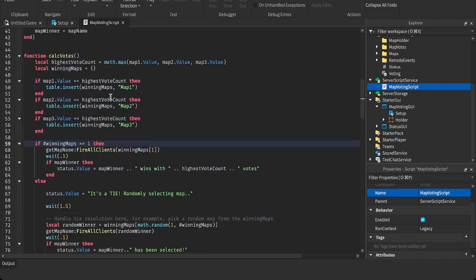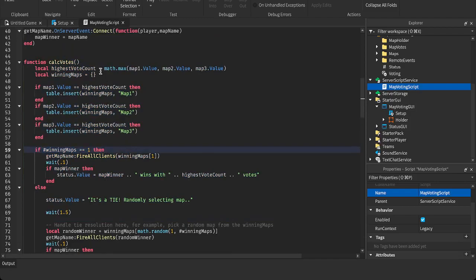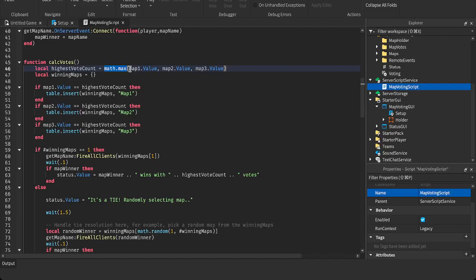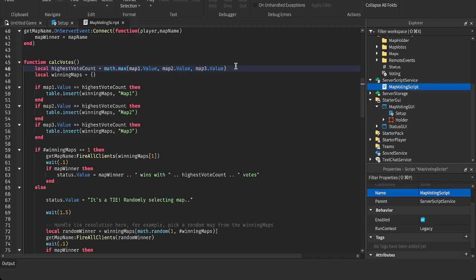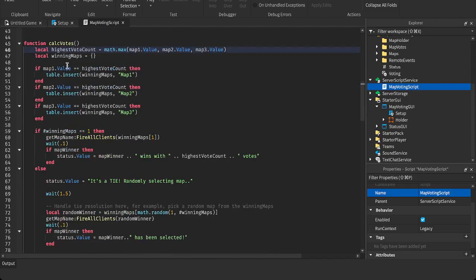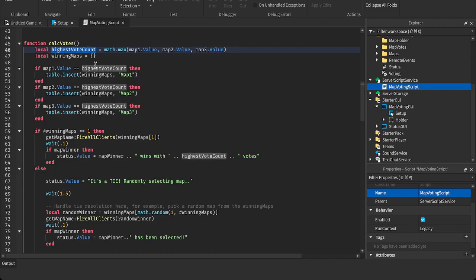And this function up here calculates the votes. So it gets the highest value. Math.max is a built-in function in Roblox, a built-in method. And you're able to put in as many values as you'd like. And it will return the highest number, the highest value within this parentheses. That's what Math.max does. It returns the maximum value. That's what we want. We want the most votes. And we're checking if the value, map.1.value is equal to highest vote count. Then we're inserting it into this table here. But yeah, I'm not going to explain everything.